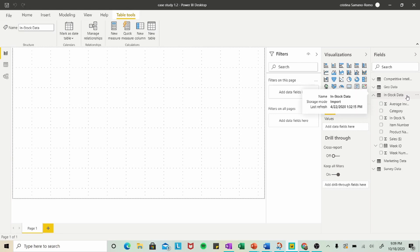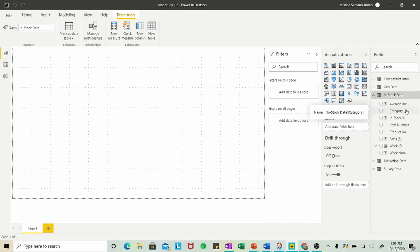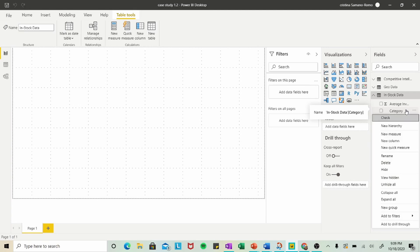To create a group in Power BI, you simply need to hover over the field that you want to group. For this tutorial, we're going to be grouping by category. So go ahead and hover over Category and right-click. You should see this pop-up.